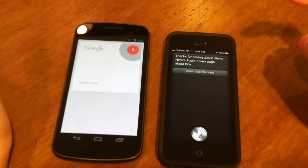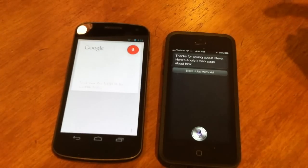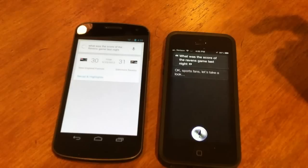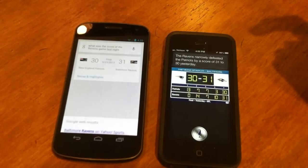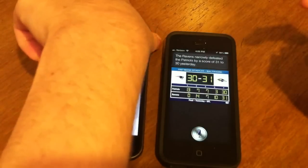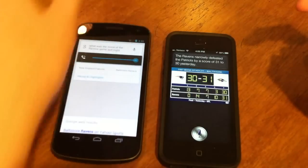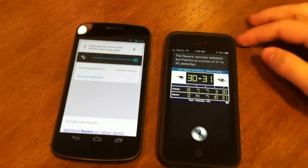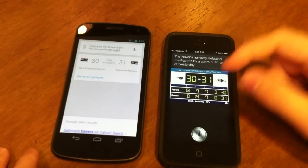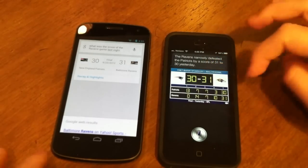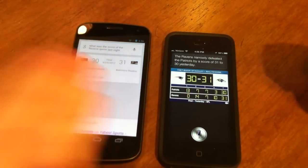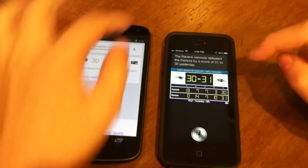Asking 'What was the score of the Ravens game last night?' — Siri answered: 'The Ravens narrowly defeated the Patriots by a score of 31 to 30 yesterday.' Google Now got there faster, but I kind of liked the way Siri presented it. Still, Google Now got the facts quicker, which is what counts.